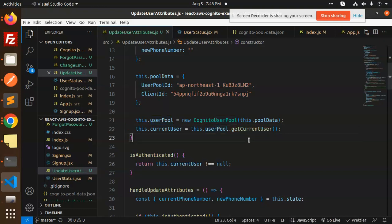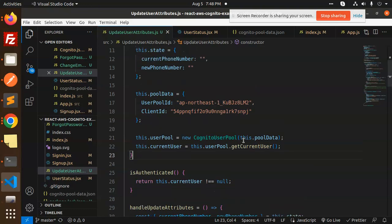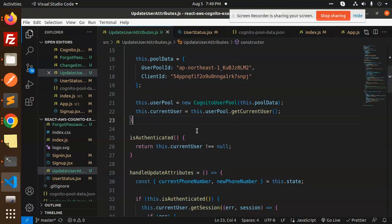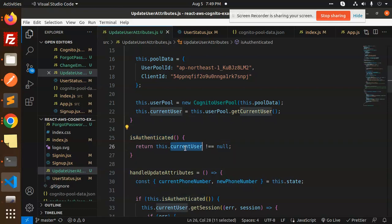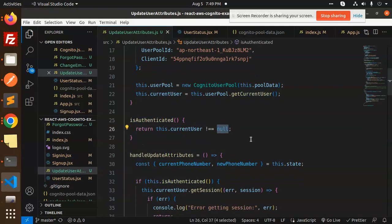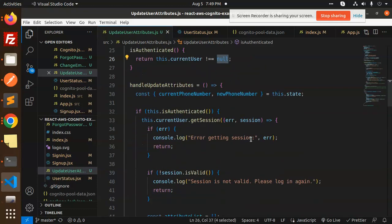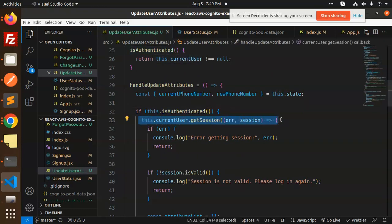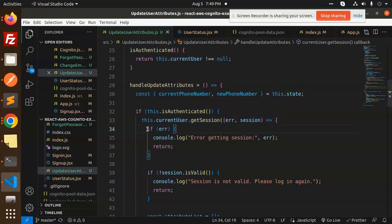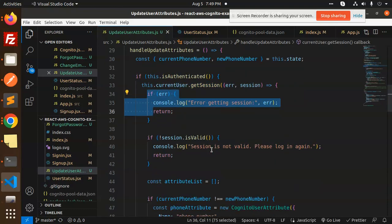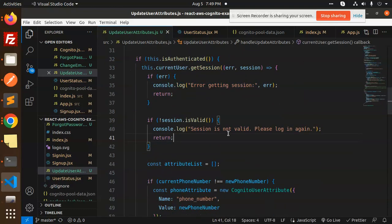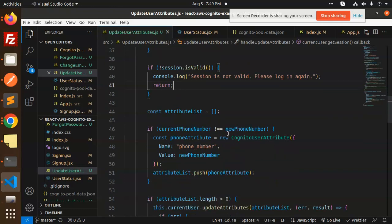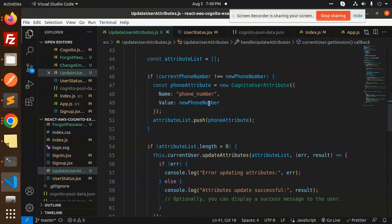We need the current user data to update the phone number or any attributes. For authentication, we have a function checking if this.currentUser !== null. If it's not null, we check the current session. If there is a valid session, then we try to update the attributes.